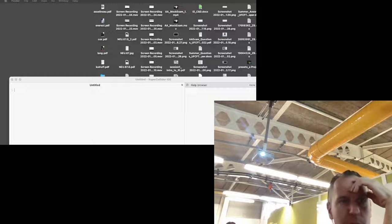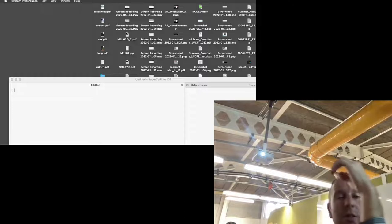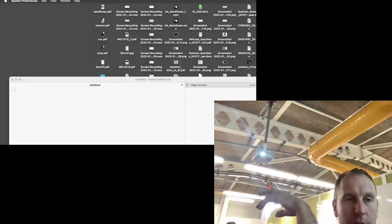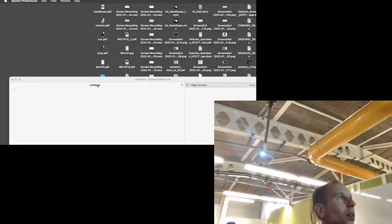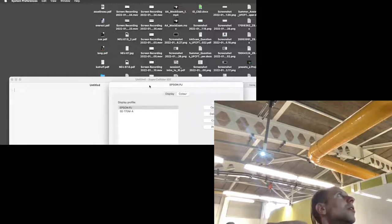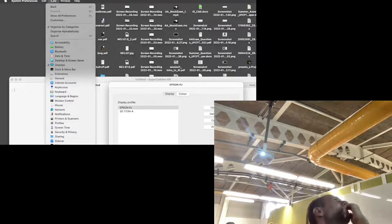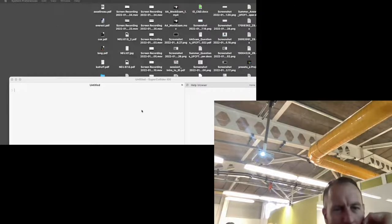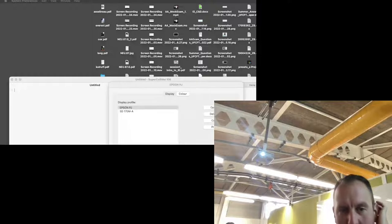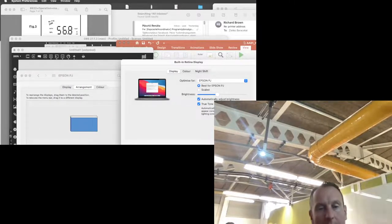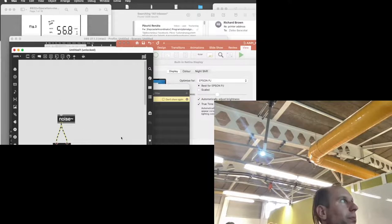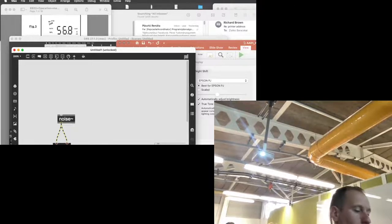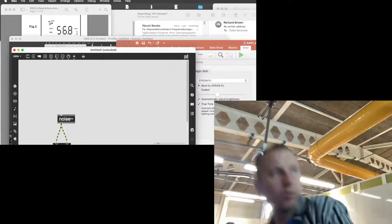Back to Max MSP. I have a noise generator and I've put this on two speakers — panned left and right. That's right, that's left. So I have the same noise source panned left and right.